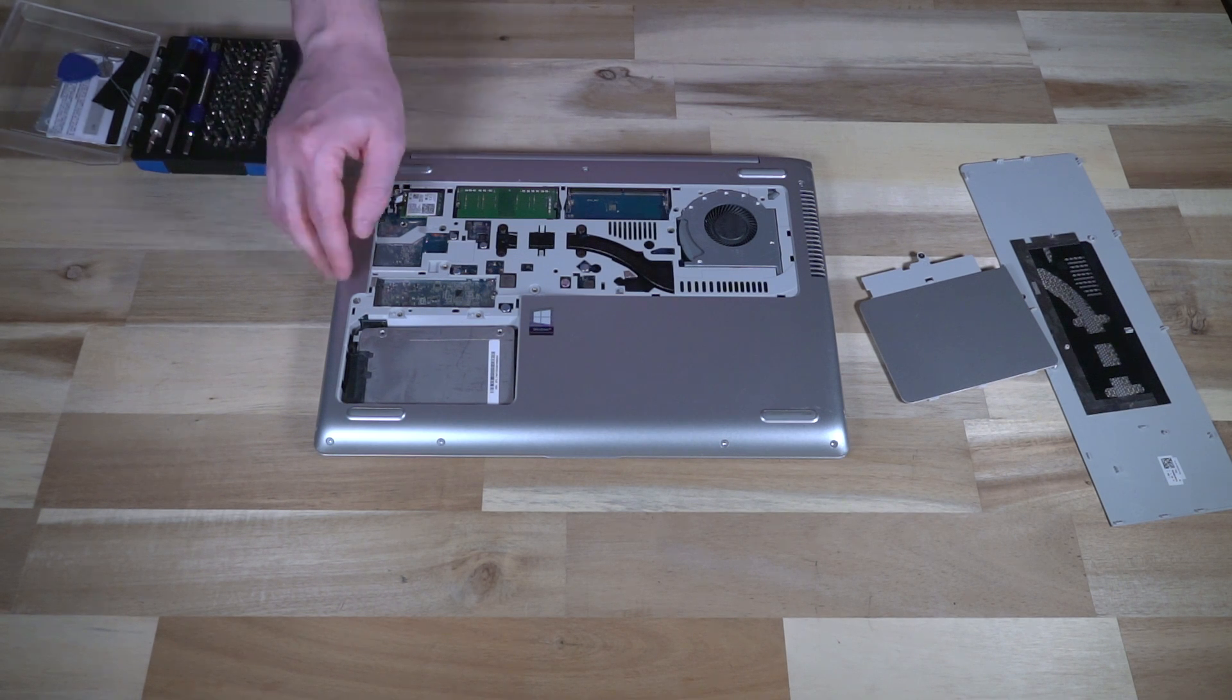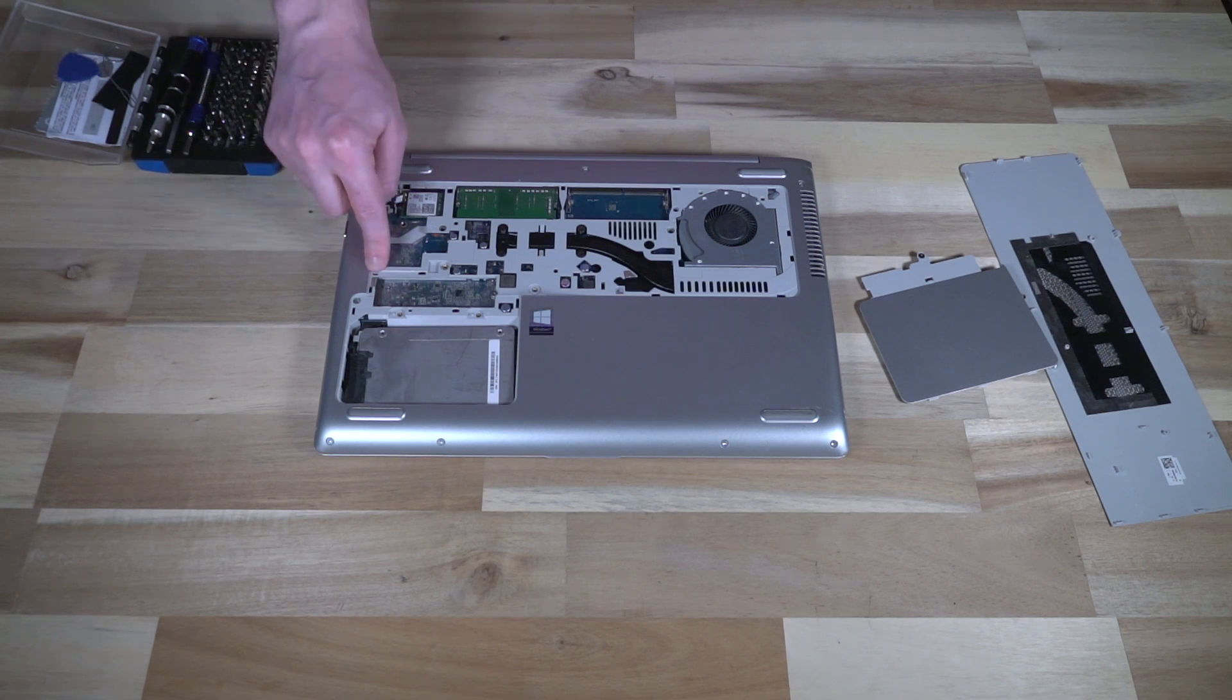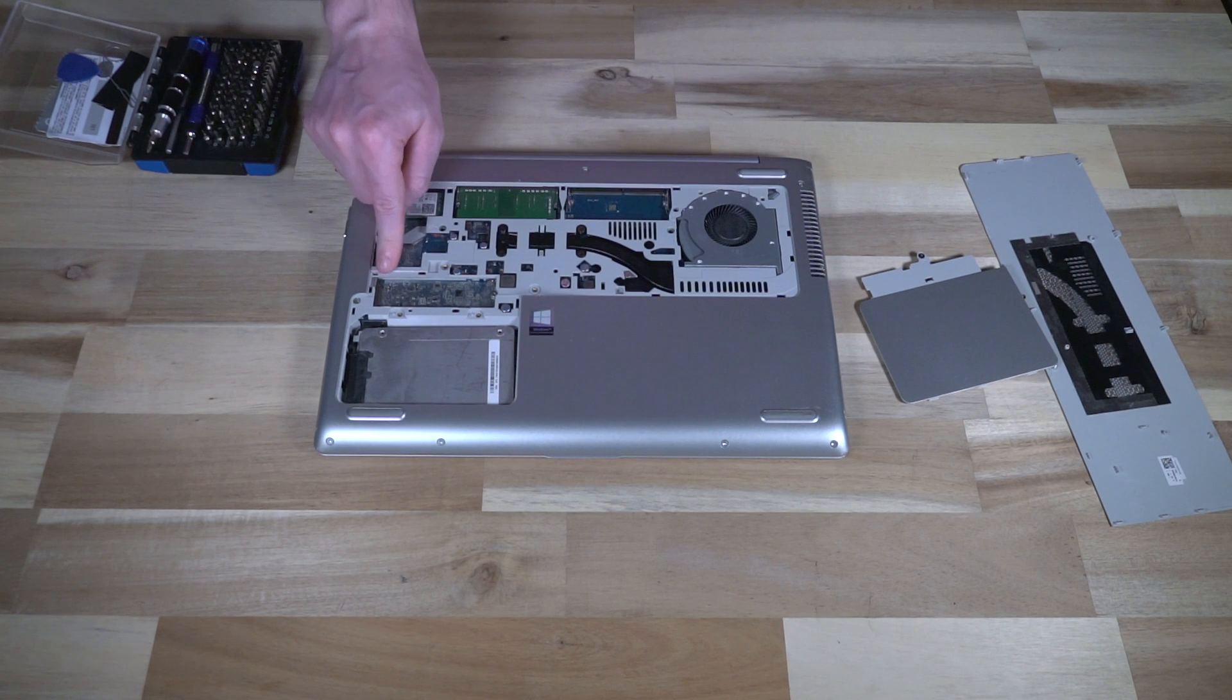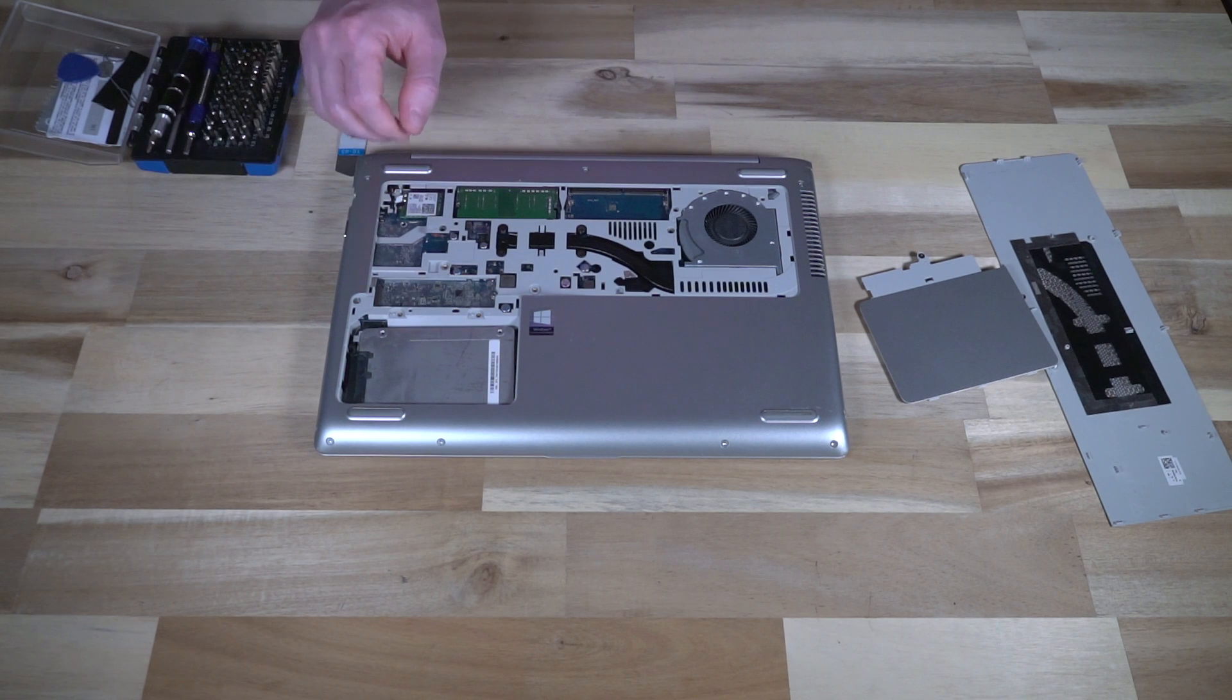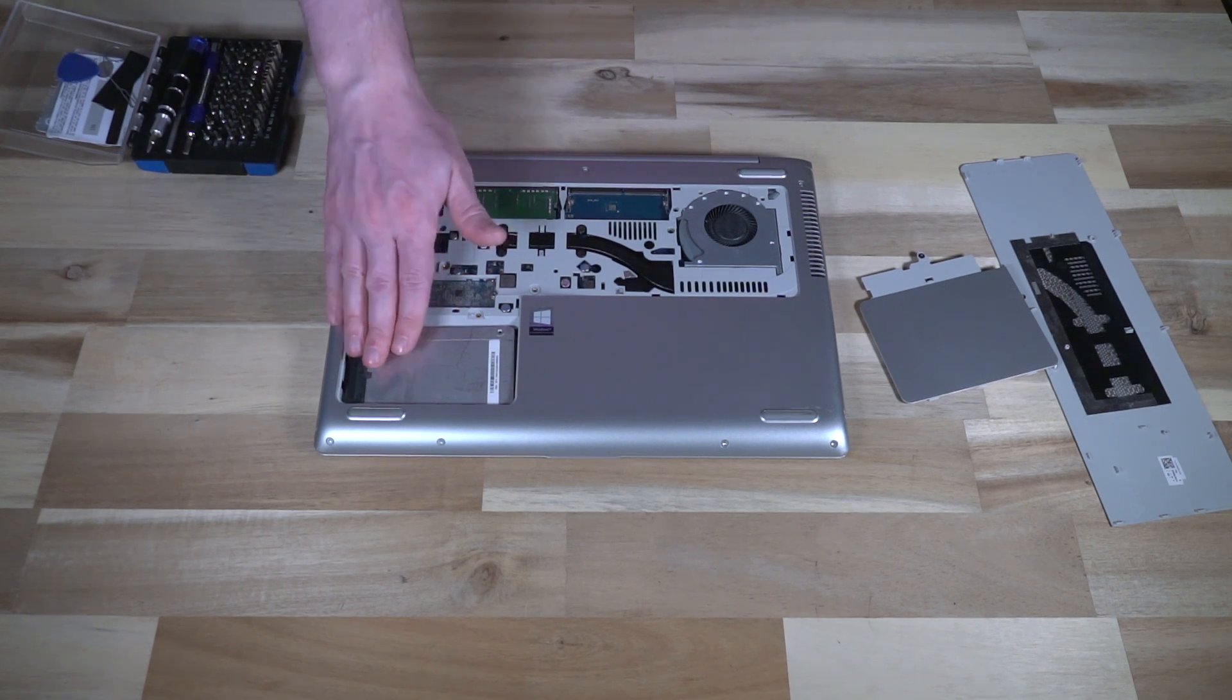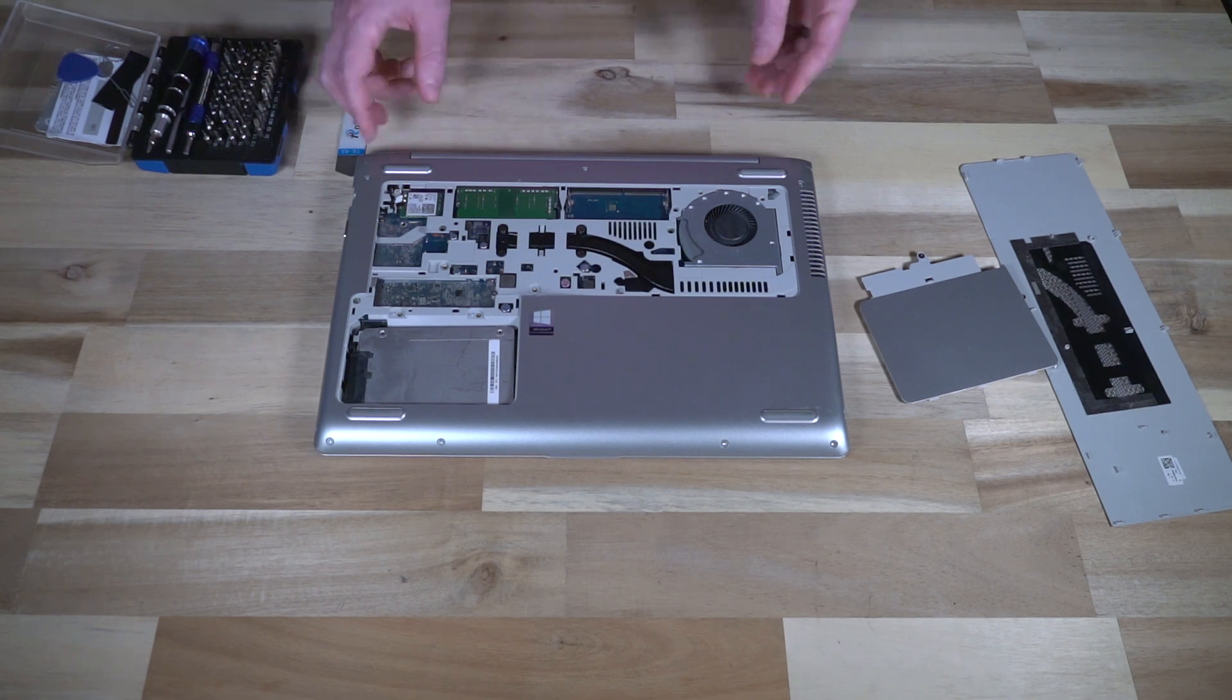So it looks like you could theoretically have two drives running simultaneously: an M.2 80 millimeter SATA drive - these are not NVMe capable from what I understand - and a spot for a standard two and a half inch drive because that's what's in there now. Those are the main serviceable components.